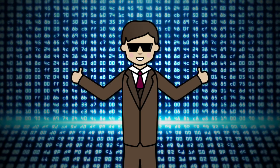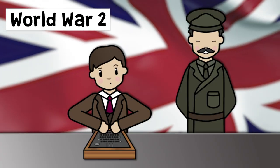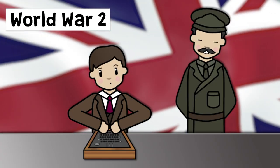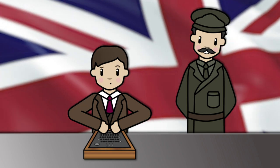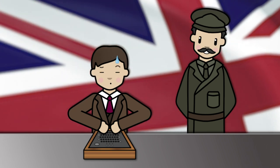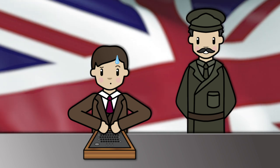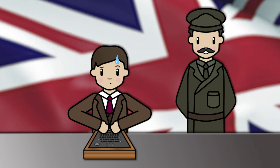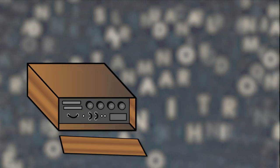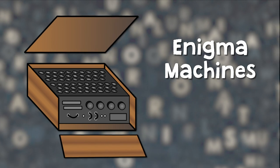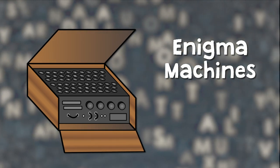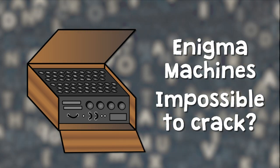Also, Turing was so smart that he was recruited by the British government during World War II to help crack and decode enemy messages. But it wasn't an easy task at all. Enemy messages were sent via machines called enigmas, and they were so complex that they were thought of as impossible to crack.